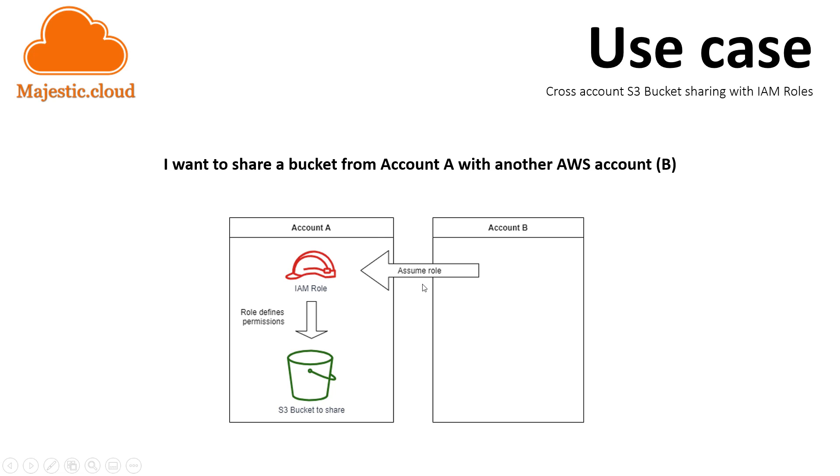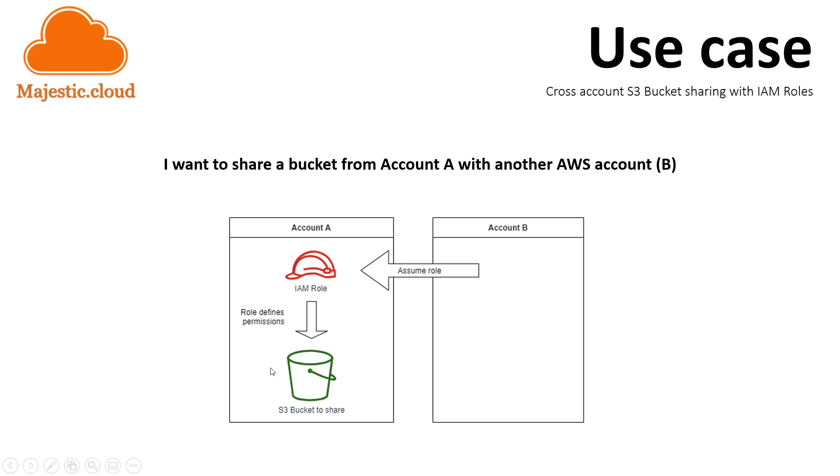Account B will assume this role and this role will grant it access to the resources within the S3 bucket. Now this is one way of sharing a bucket to another account - there are other ways - but I wanted to show you this because this is very powerful and can be applied not only to S3 buckets but to other AWS resources as well.